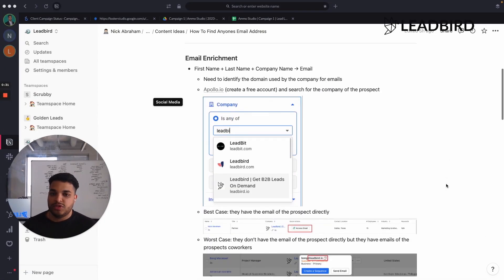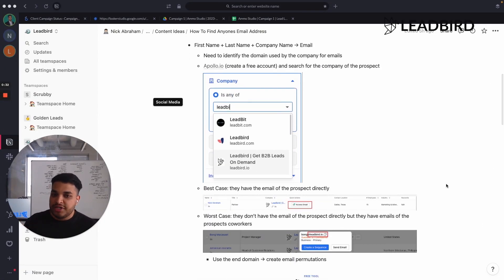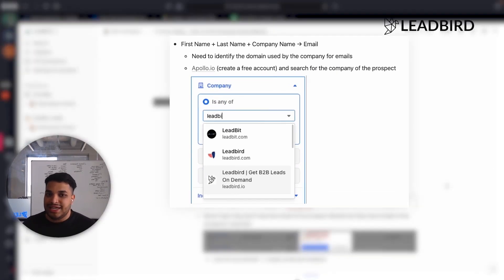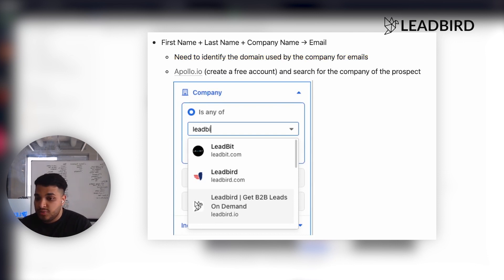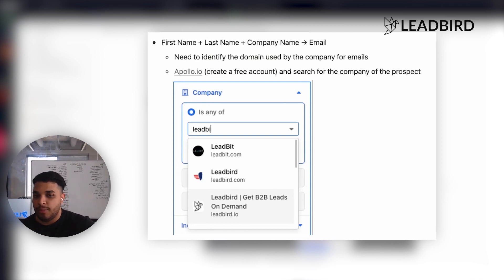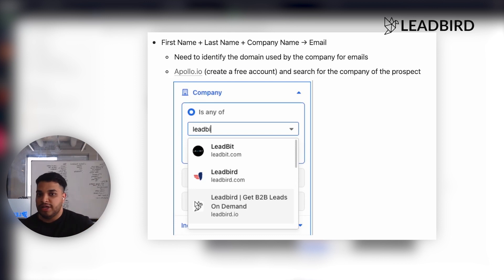The first thing you need to do is identify the domain used by the company for emails. You'll see this with a lot of bigger enterprise organizations — they aren't going to use their primary domain, the domain that their website's hosted on, for their internal emails. They are probably going to have something else set up for it.